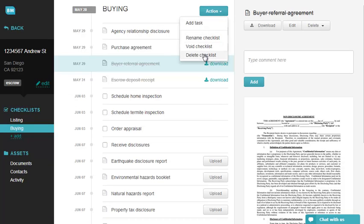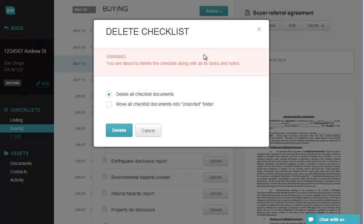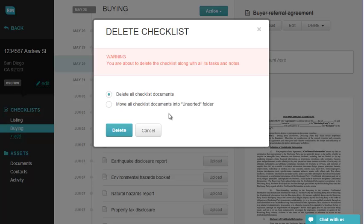In case there are files attached to this checklist, the system will show you the following options: delete all assigned documents, or move all documents to the Unsorted folder. Select one of the options and click on Delete.